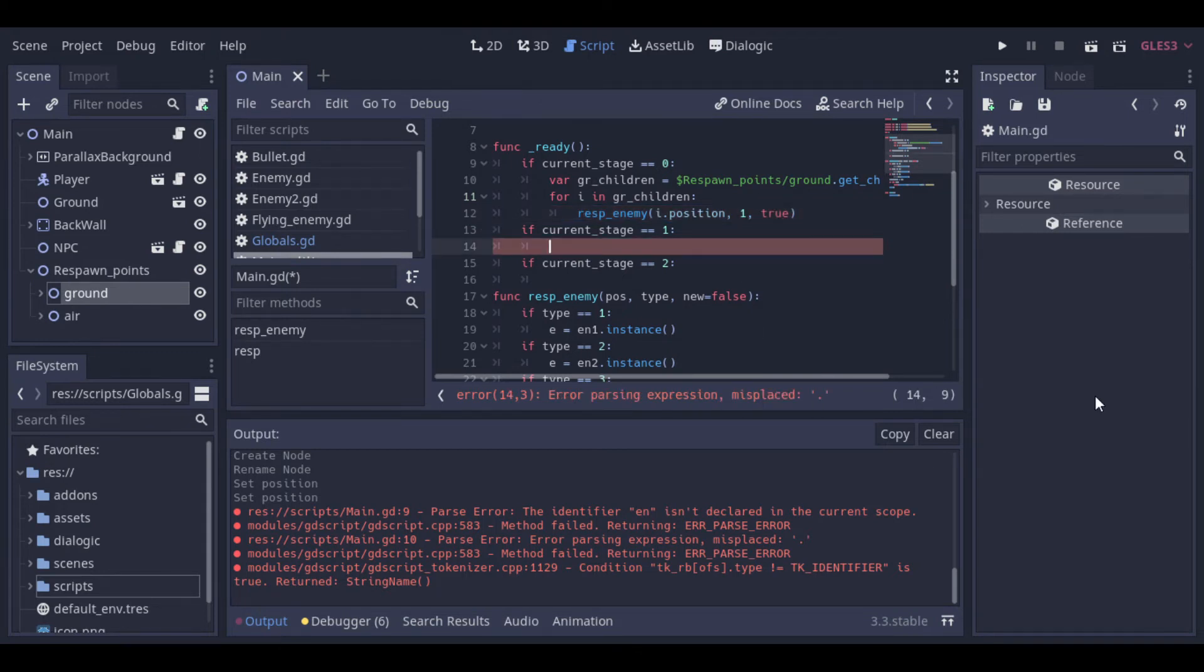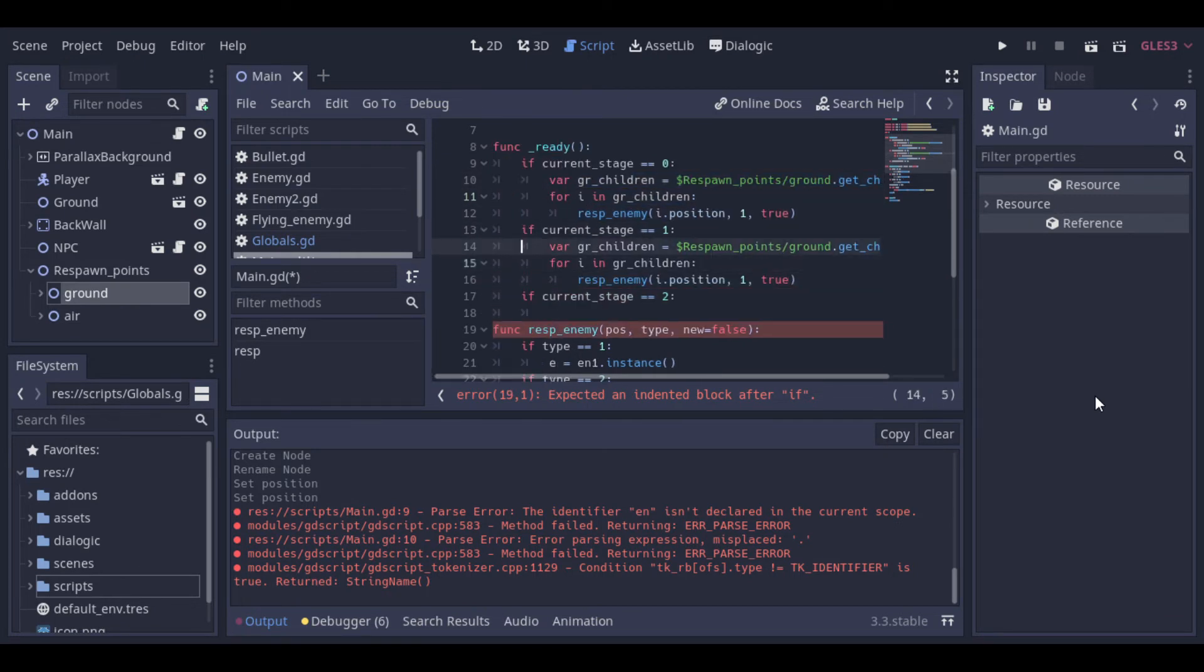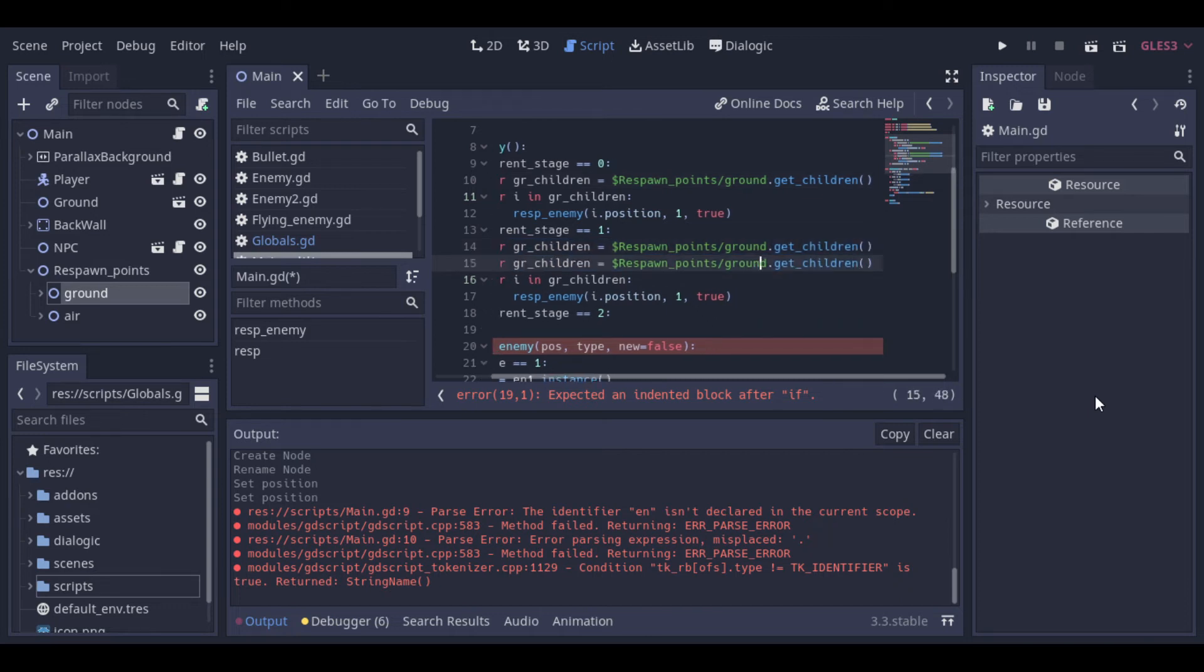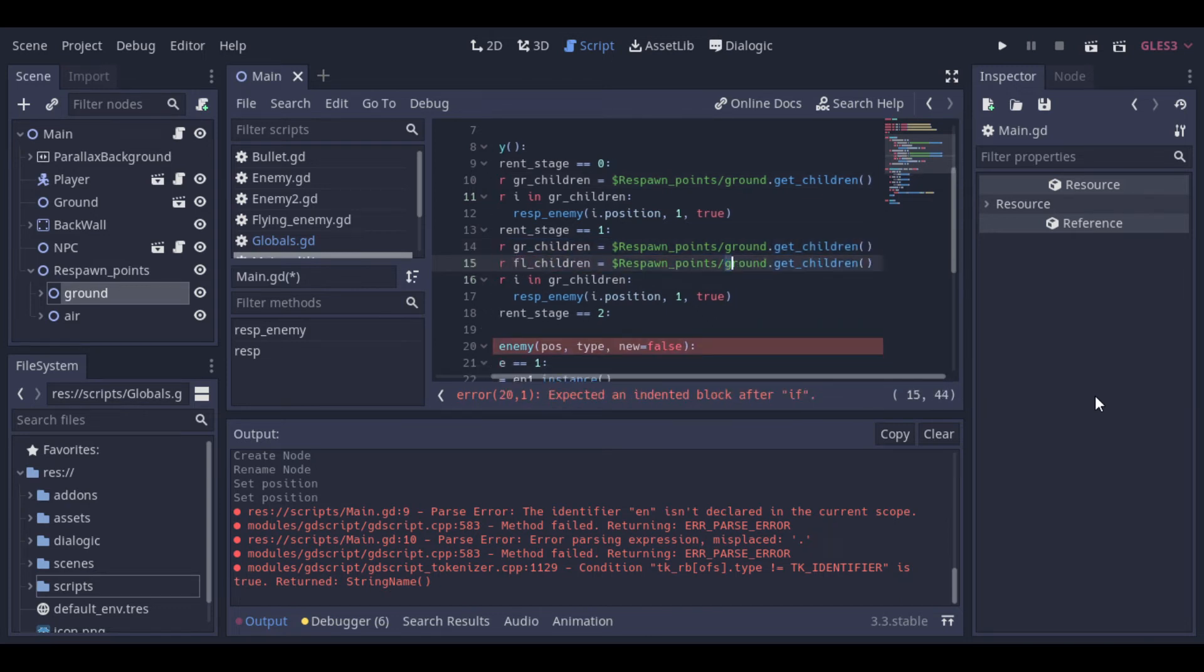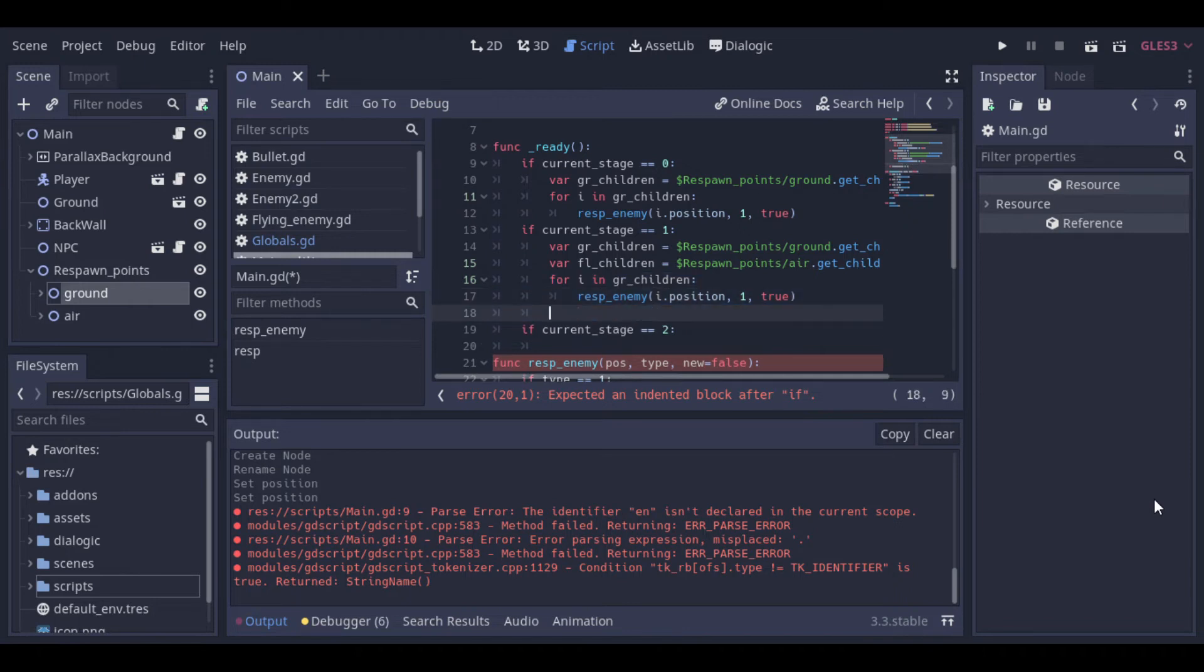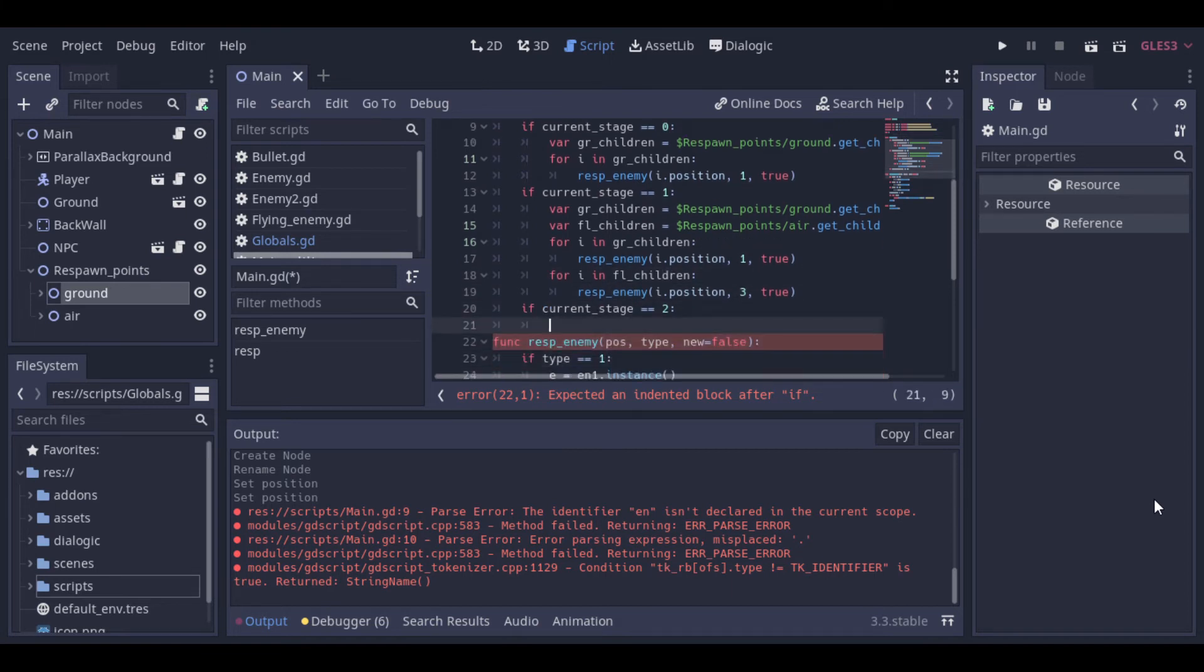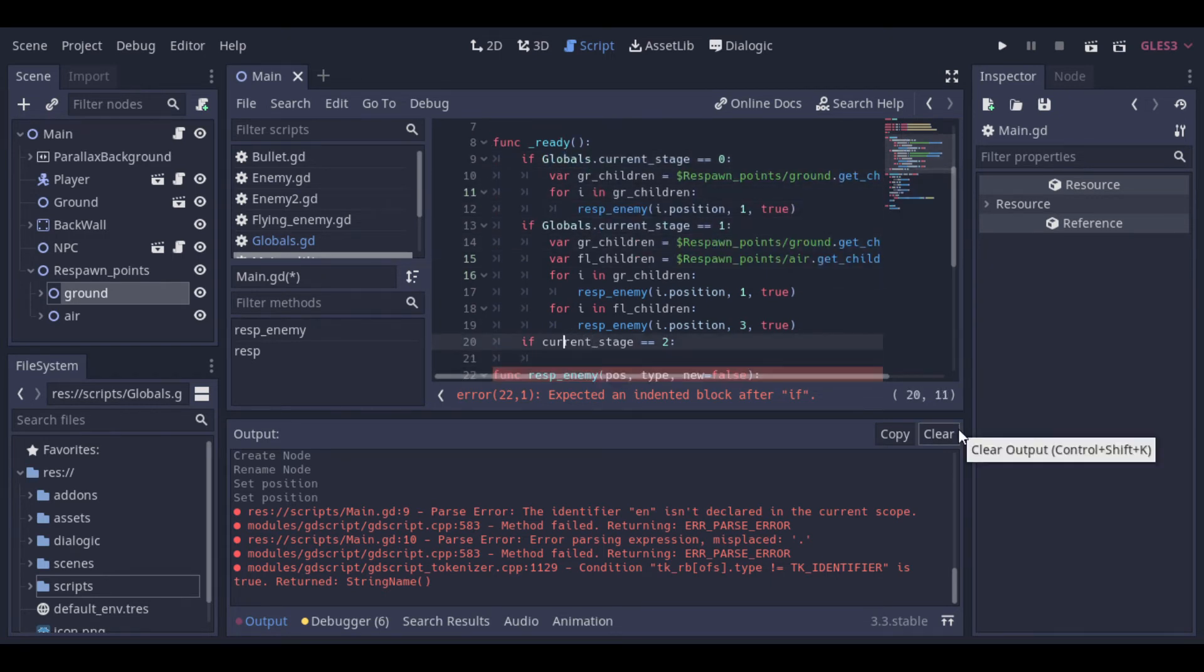Now for stage 1, let's copy this logic and make some changes. Let's create some flying enemies too. And here the logic will be basically the same. We will loop through the air positions and create the enemies. But these enemies will be of type 3, that's the flying one. And I forgot to add the globals in front of the current stage variables, so let's do that.